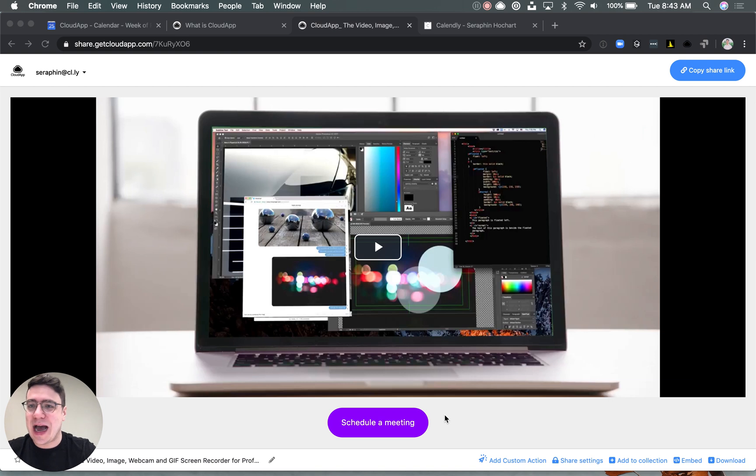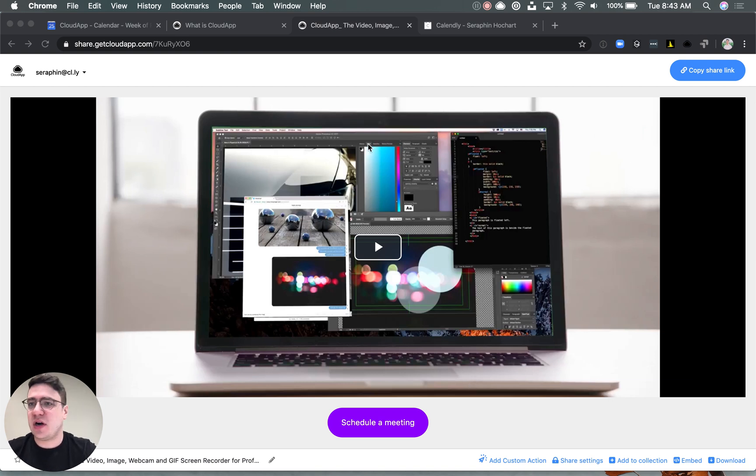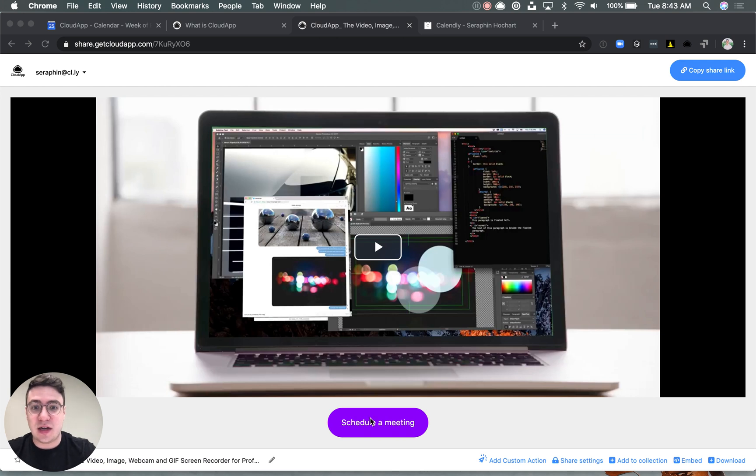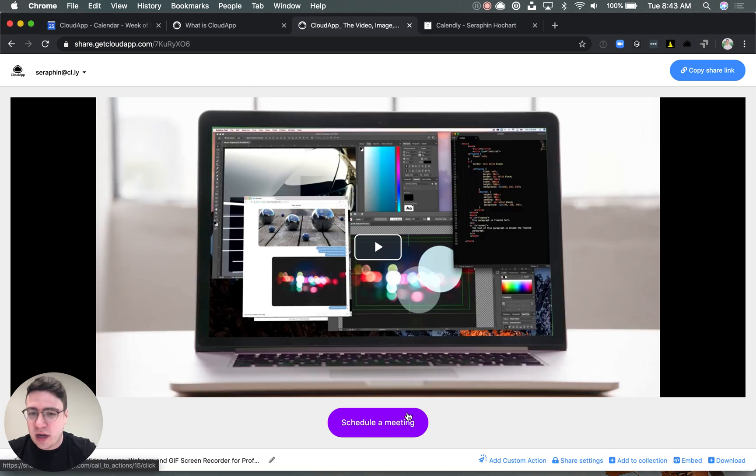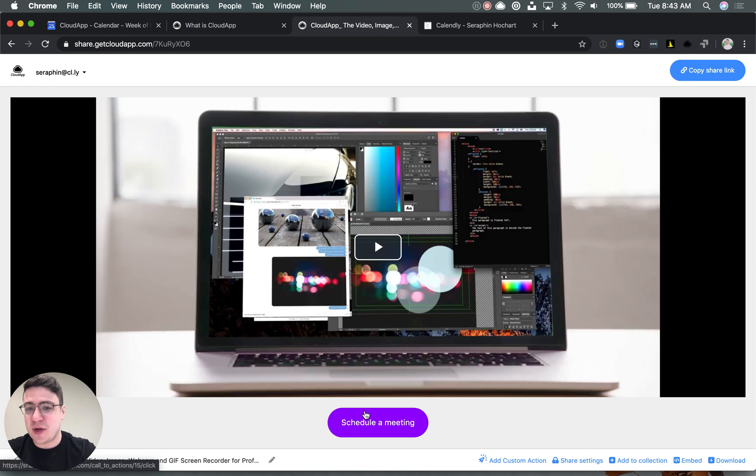So what is a call to action? Basically, it's a link you can add to pretty much any drop. Whether you share a video, an image, a GIF, you can add a link to a relevant article or pretty much any link that you can think of.